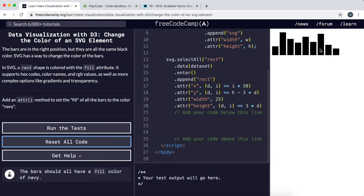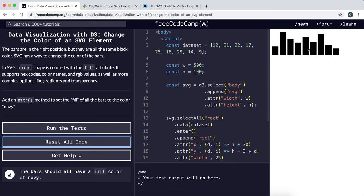So now that we have a pretty much complete bar chart right here, what we can do is make it look a bit nicer. One thing we can do is just give some color to each of these bars.